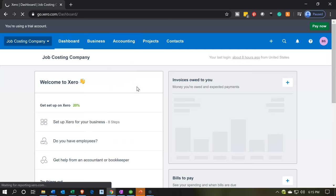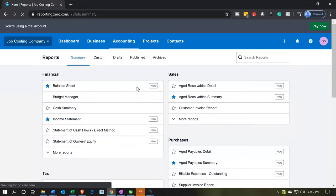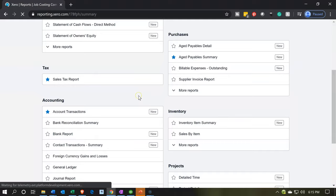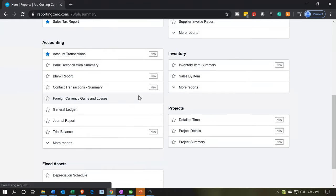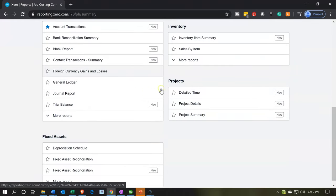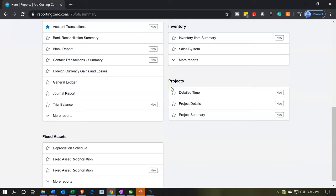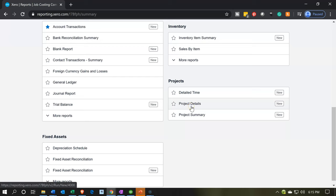We're going to scroll down to the bottom of the reports section on the right-hand side — though the layout may change depending on screen size — and down here under Projects we have the detailed time reports. These are going to be the two main reports: the Project Detailed report and the Project Summary report. Let's go ahead and open up the Project Detailed report.